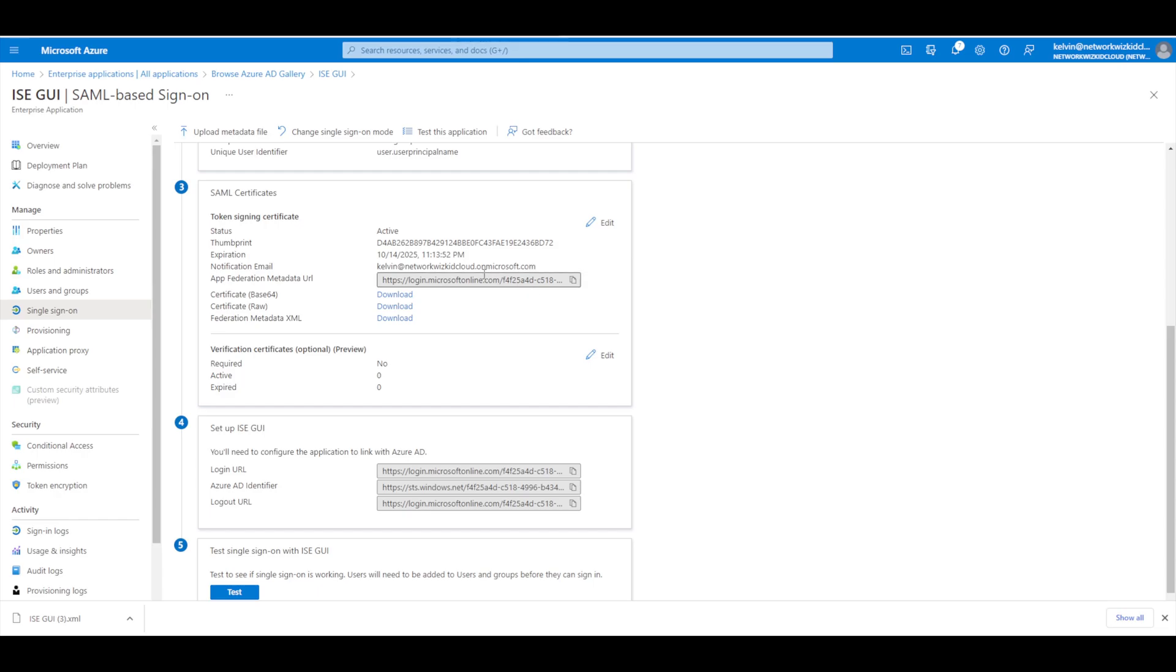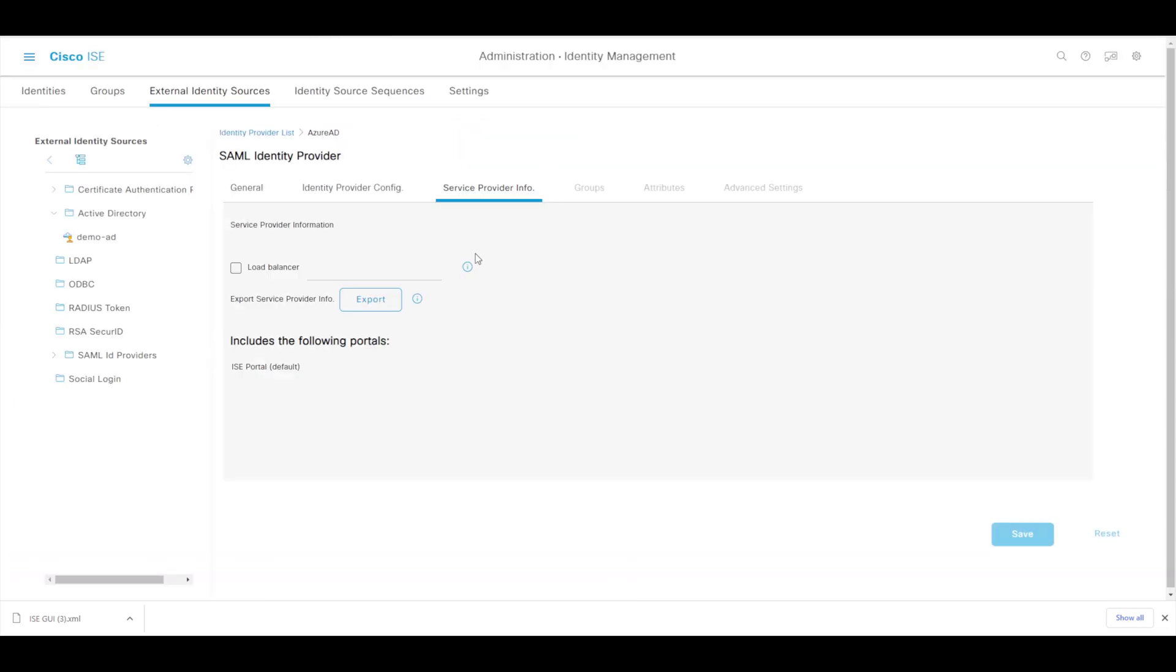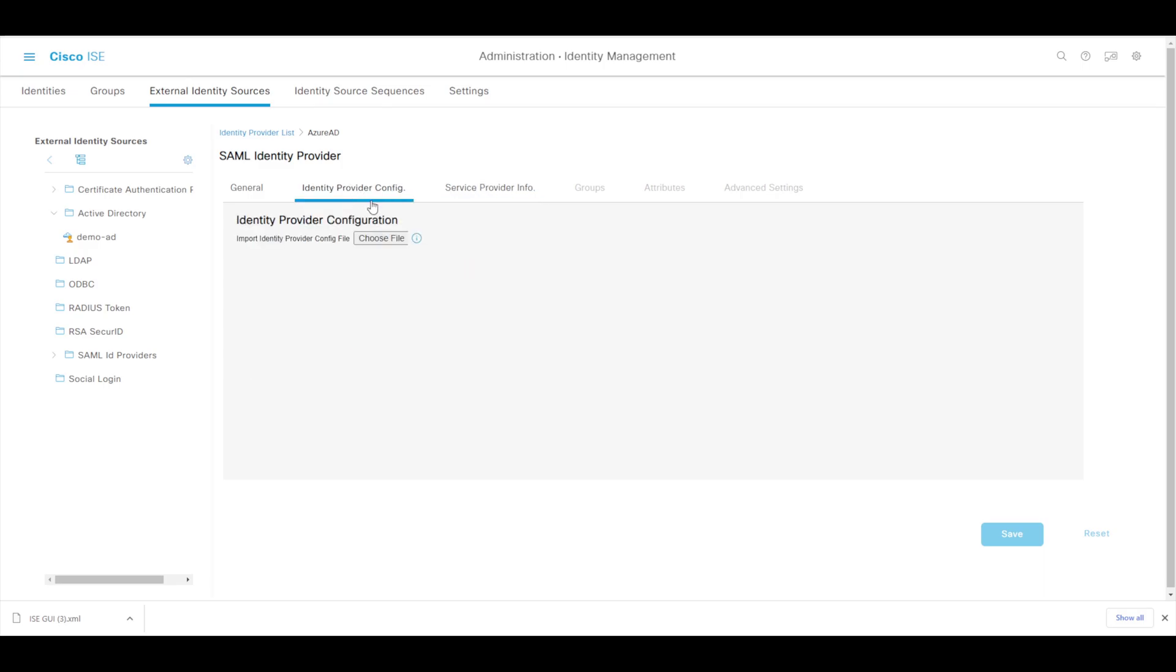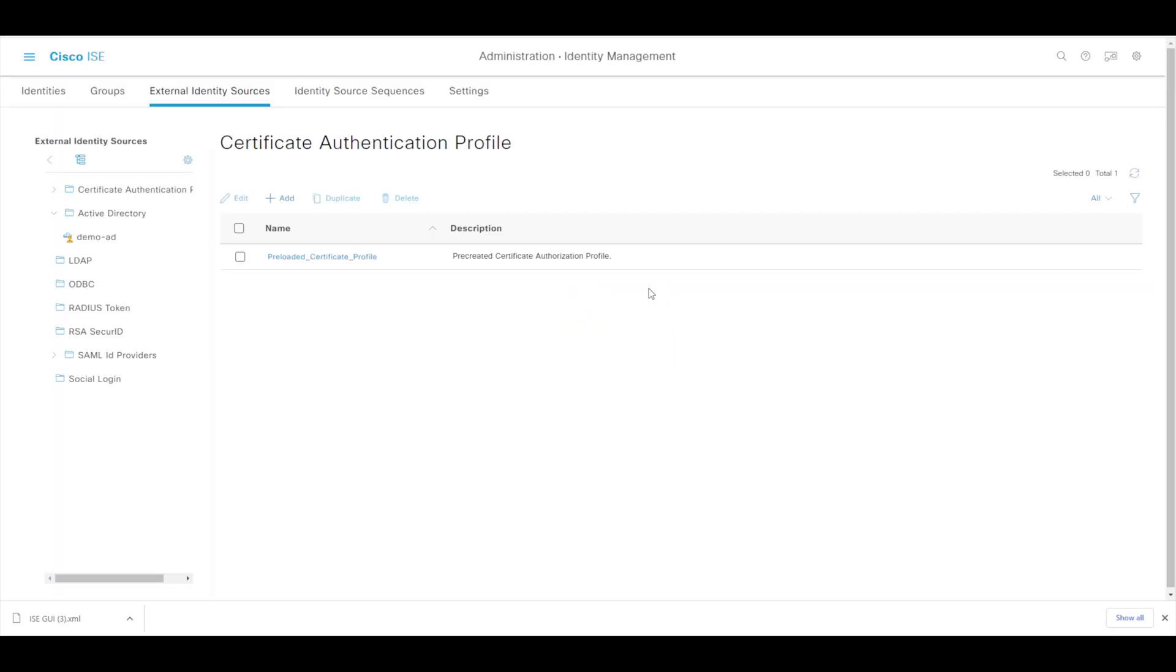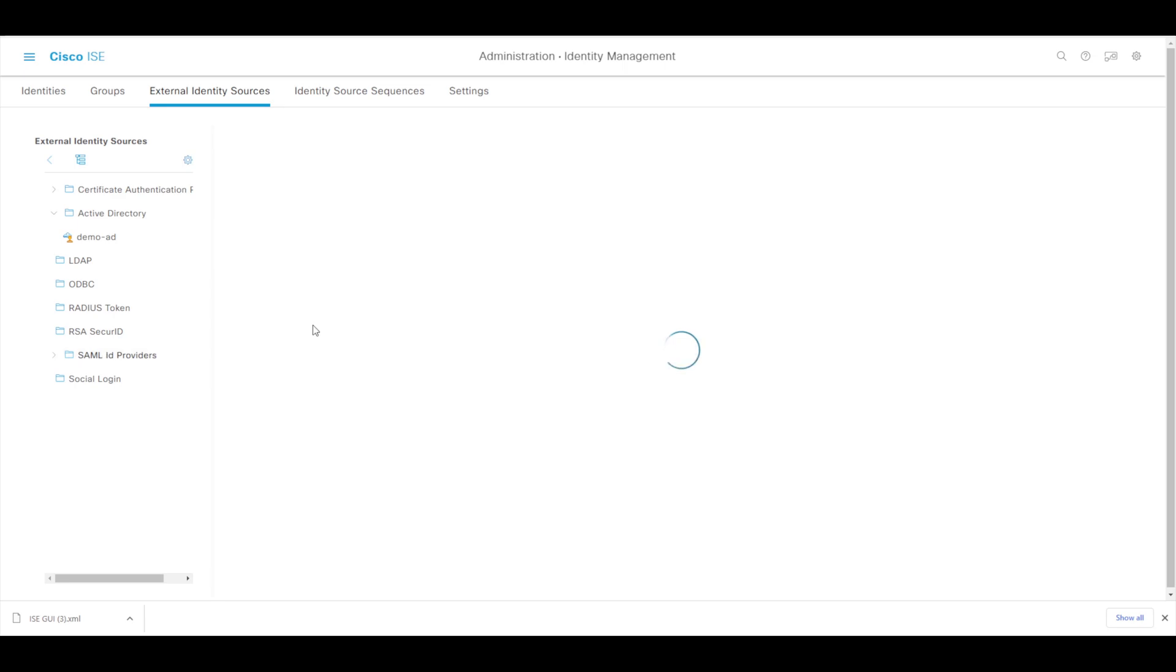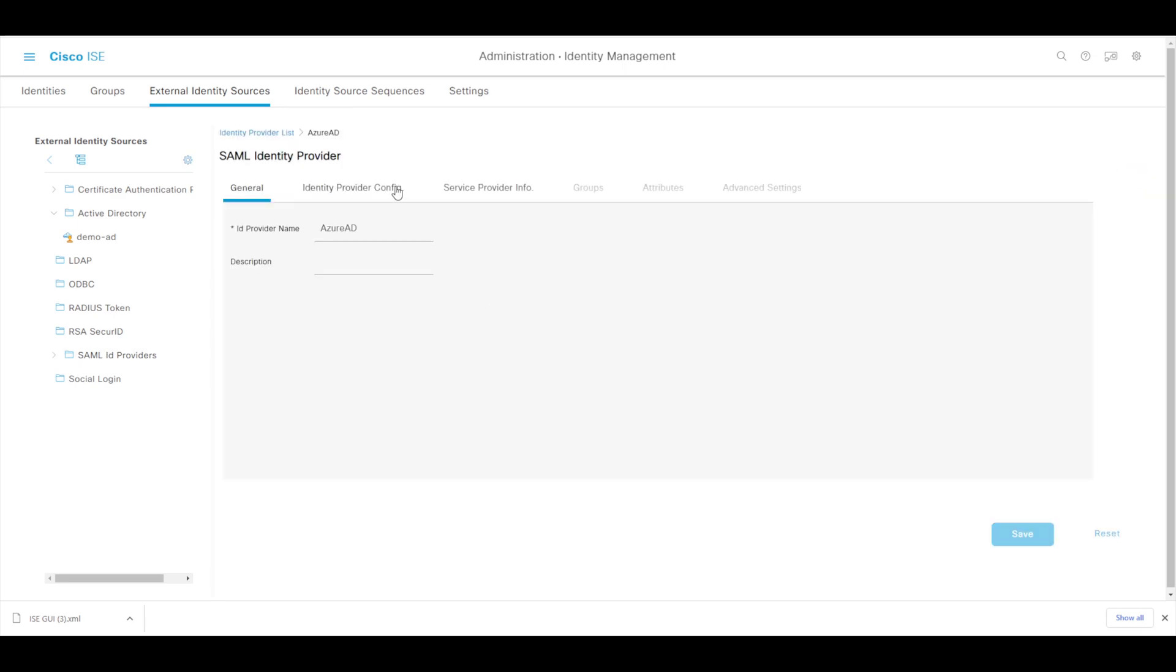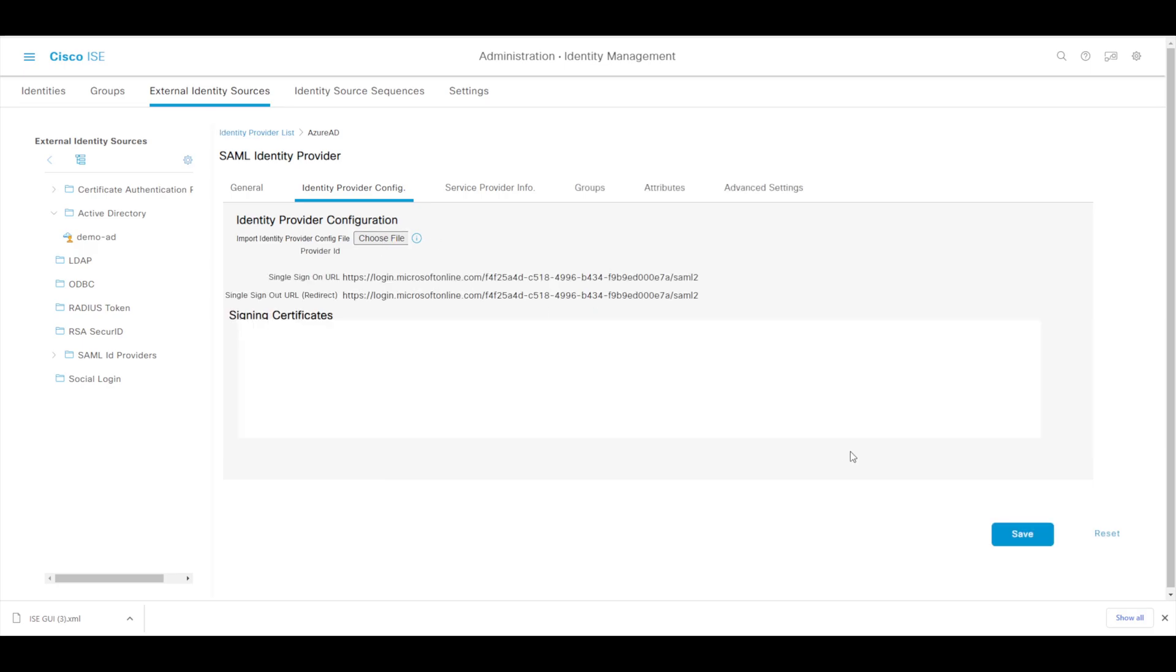So with that now complete let's now head over to ISE and if we go to our identity provider config and we choose file, we're just going to select that file that we just downloaded from the Azure environment and then we'll save that. Sometimes I've noticed on this version you may not be able to save without refreshing, so just if you do get that issue just give it a quick refresh, go back to SAML identity providers and then identity provider config, and then again adding that file, press save and then it should work. I don't know if that's a little bug but it's cosmetic nevertheless.